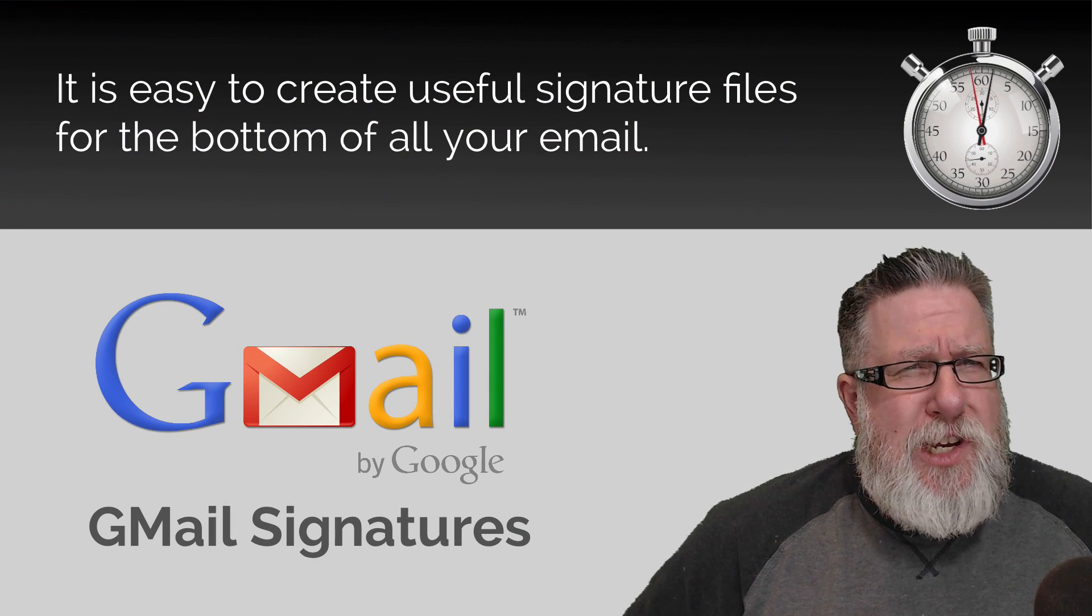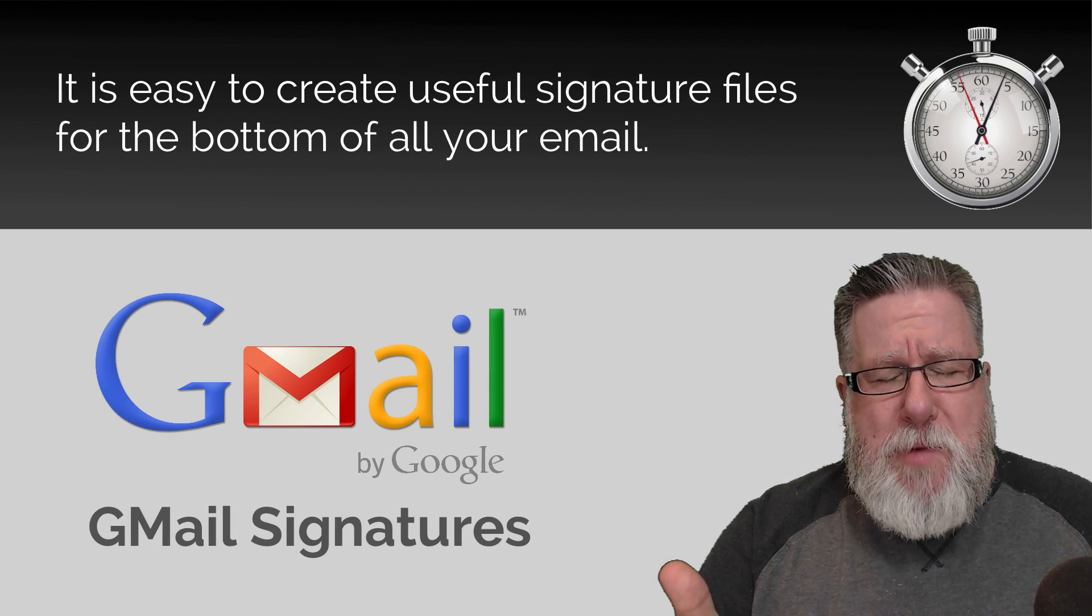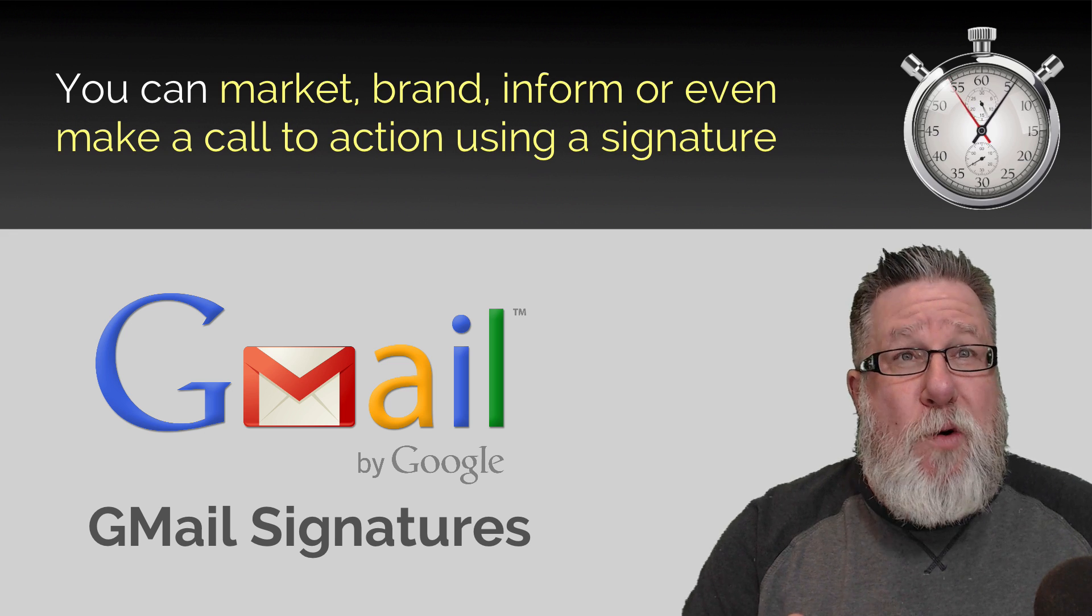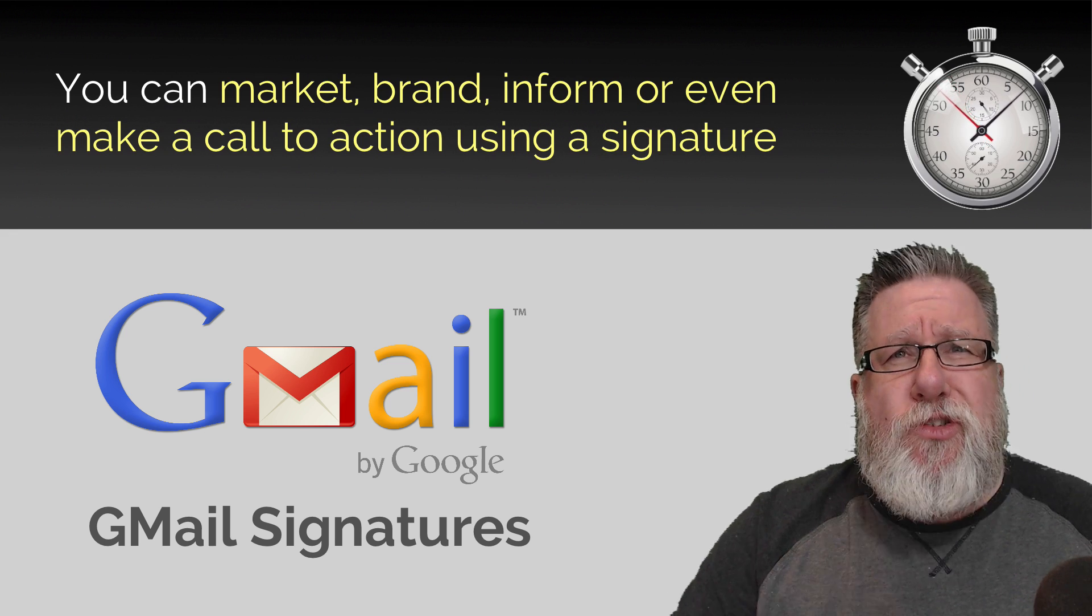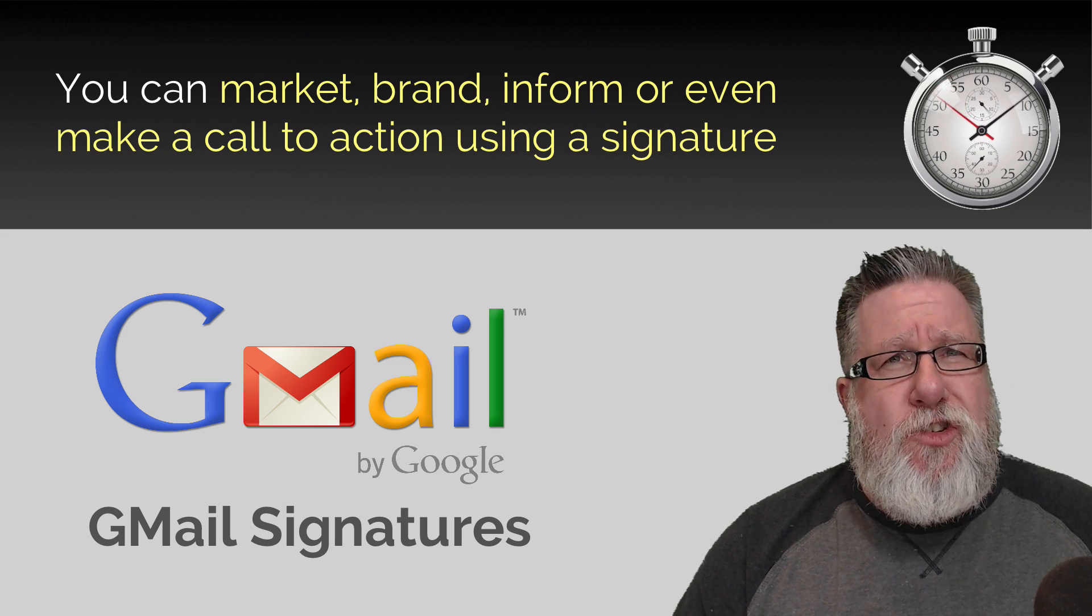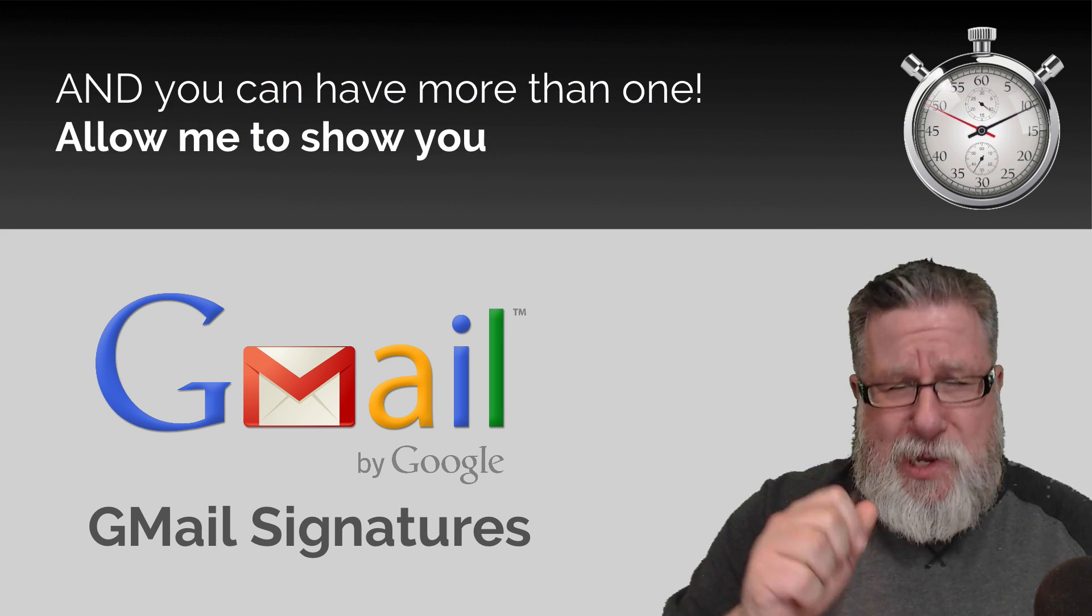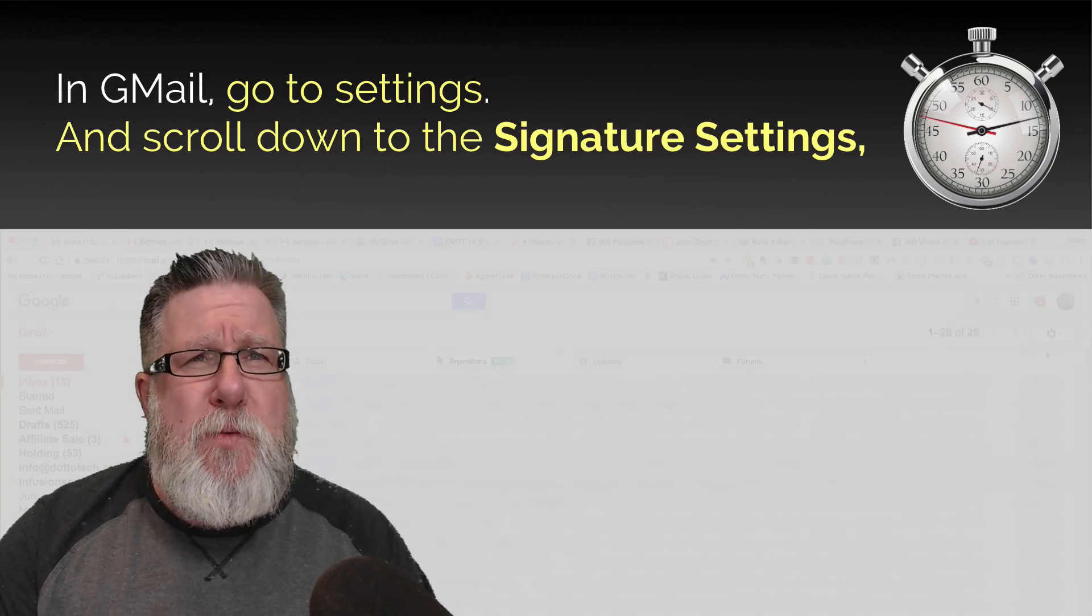It's easy to create useful signature files for the bottom of all of your email. You can market, brand, inform or even make a call to action using your signature and you can have more than one. Allow me to show you how.